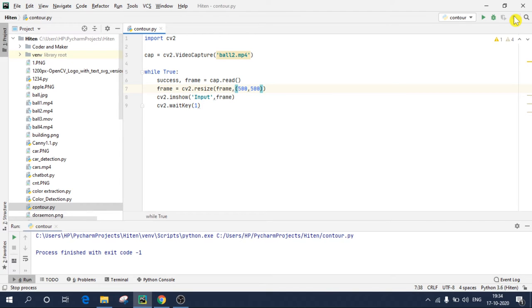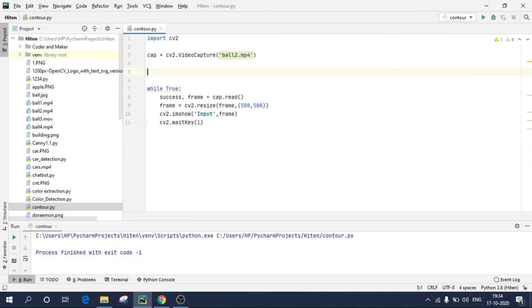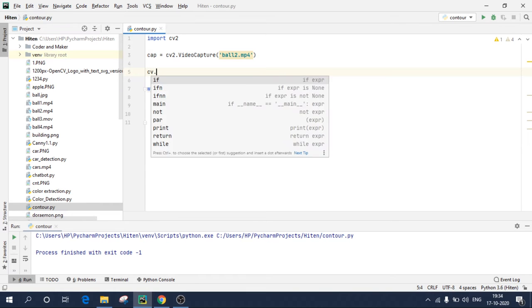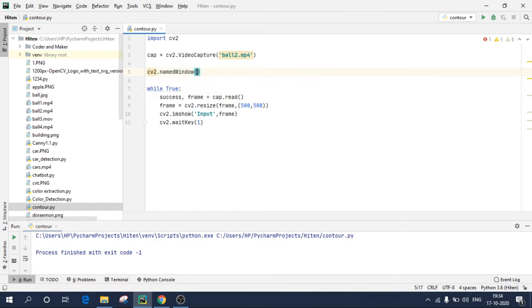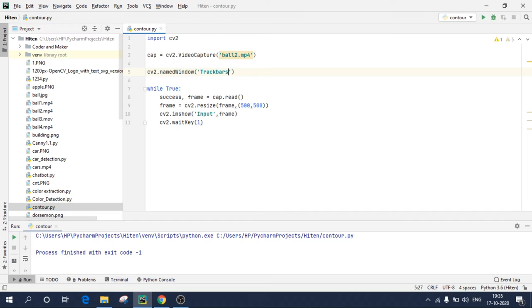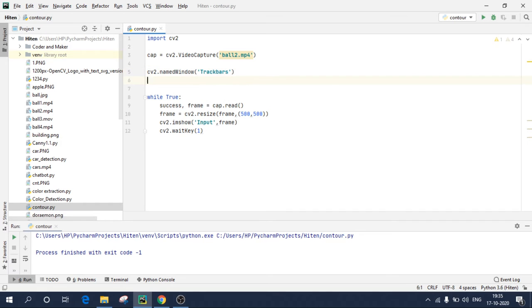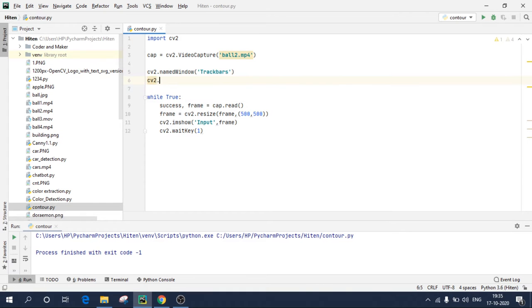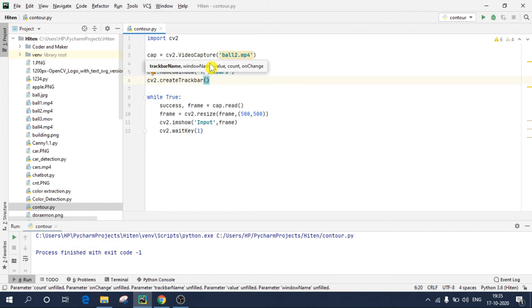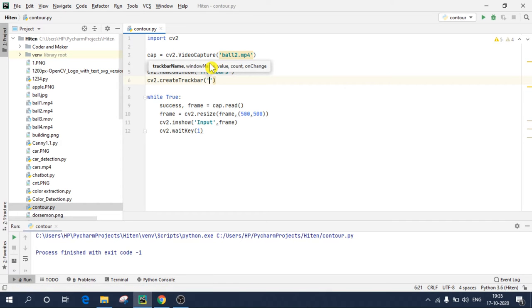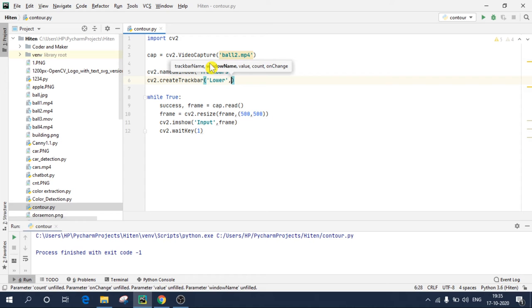So we will apply canny algorithm. And before applying canny algorithm we need to create track bars. So to create track bars, I'll create a window name, cv2.namedWindow, and I'll give it name track bars. Again, I have uploaded a video on track bars, so you can check it out. I will post the link in description.